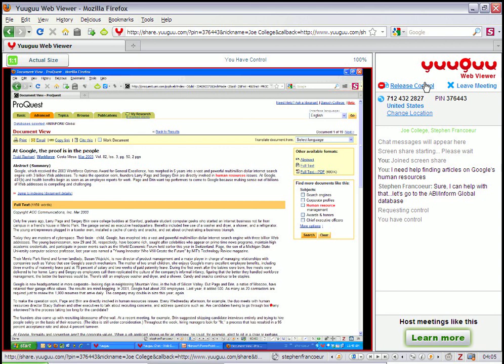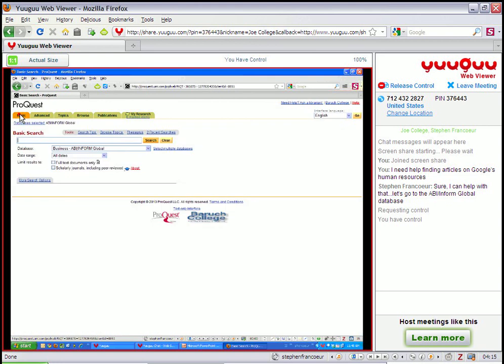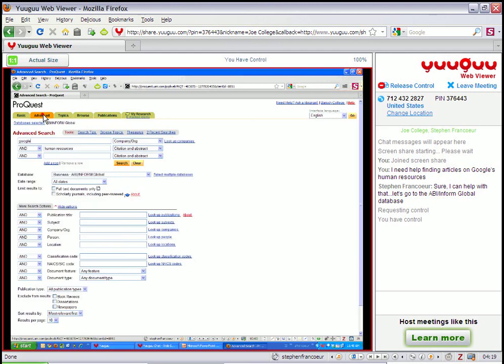And at any point, the user can click this Request Control button. That's going to send a message to me on my librarian interface. I shouldn't say librarian, what I'm calling the librarian interface, but my desktop app. And I can accept that I'm going to let Joe College have control of the system. So now Joe College, if he moves his cursor around, he can click on things.